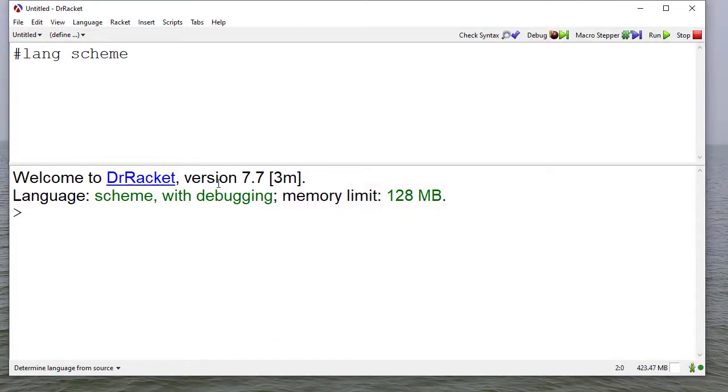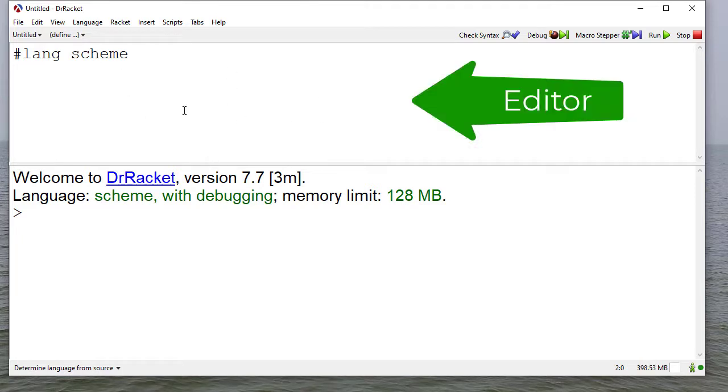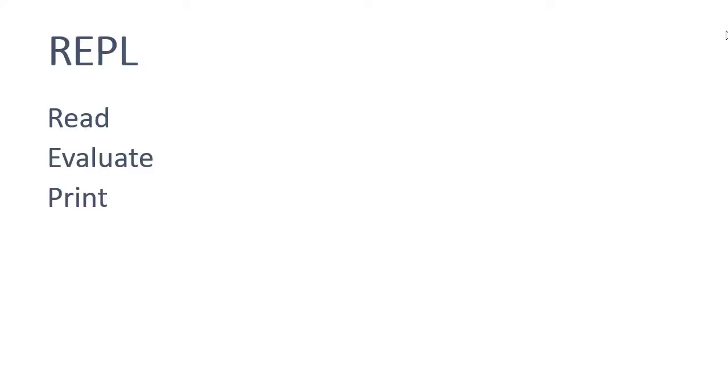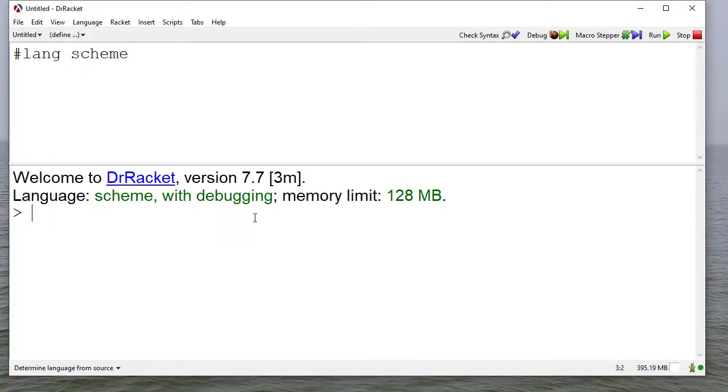You'll notice that the window is split in two. At the top, you have this place where you can add code. At the bottom, you have what's called the REPL. REPL stands for Read, Evaluate, Print Loop. That's going to allow us to interactively enter Scheme code or test our existing code.